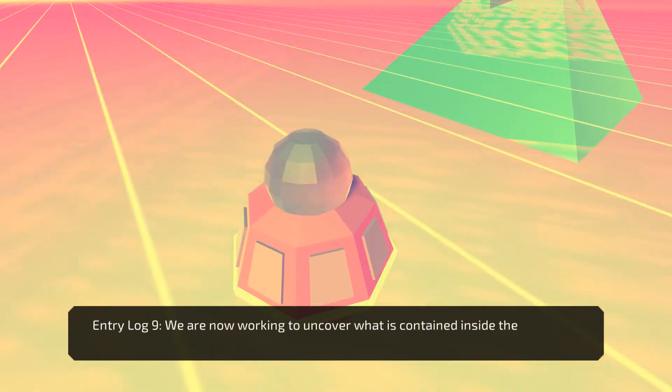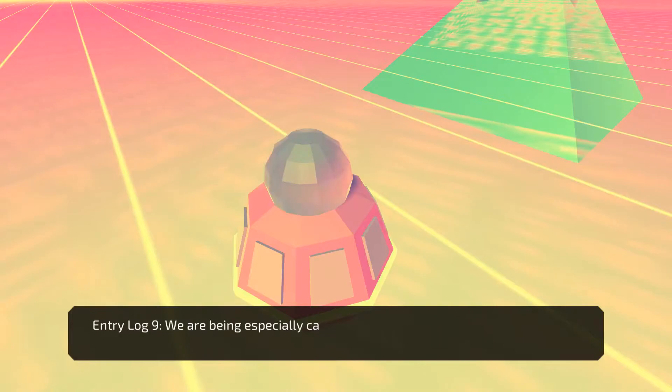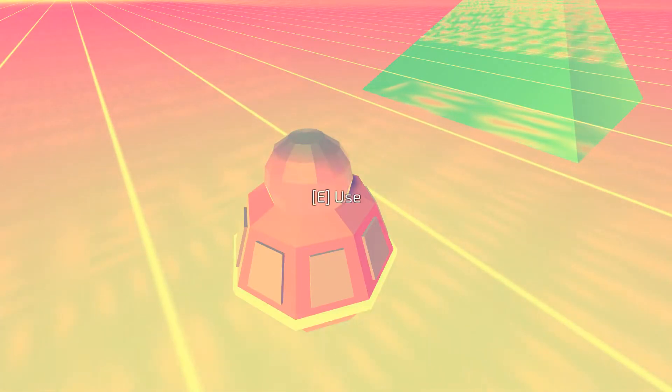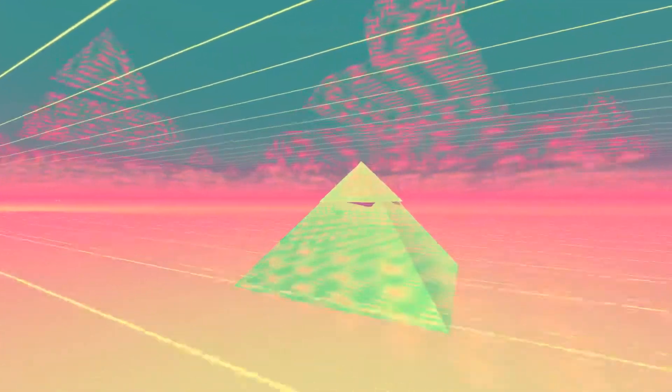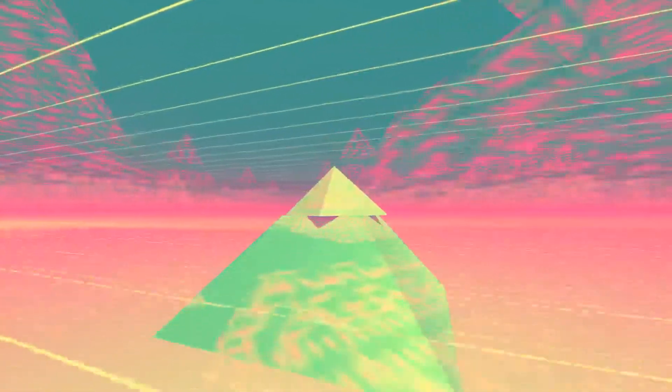We are now working to uncover what is contained inside the core's data. We are being especially cautious now that we've breached the core. Yeah, you should be. So let's find out what the data they have in there is. Should be cool.